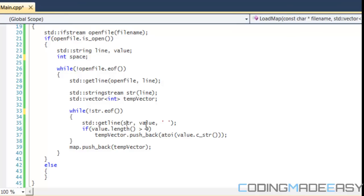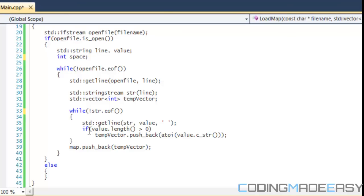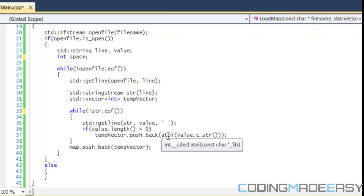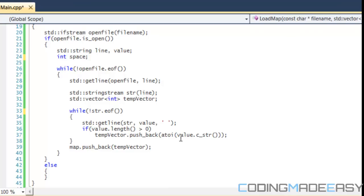It reads to the end of the string stream just like reading through a file. If the value's length is greater than zero we add it to the tmp_vector. Since tmp_vector takes integers we have to convert from string to integer using atoi with value.c_str(), because atoi requires a const char.